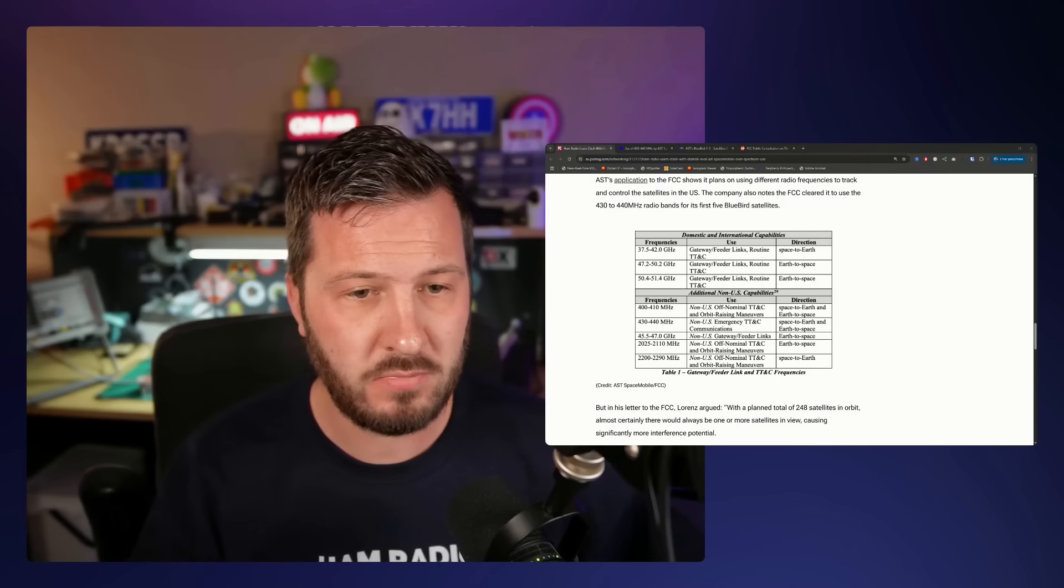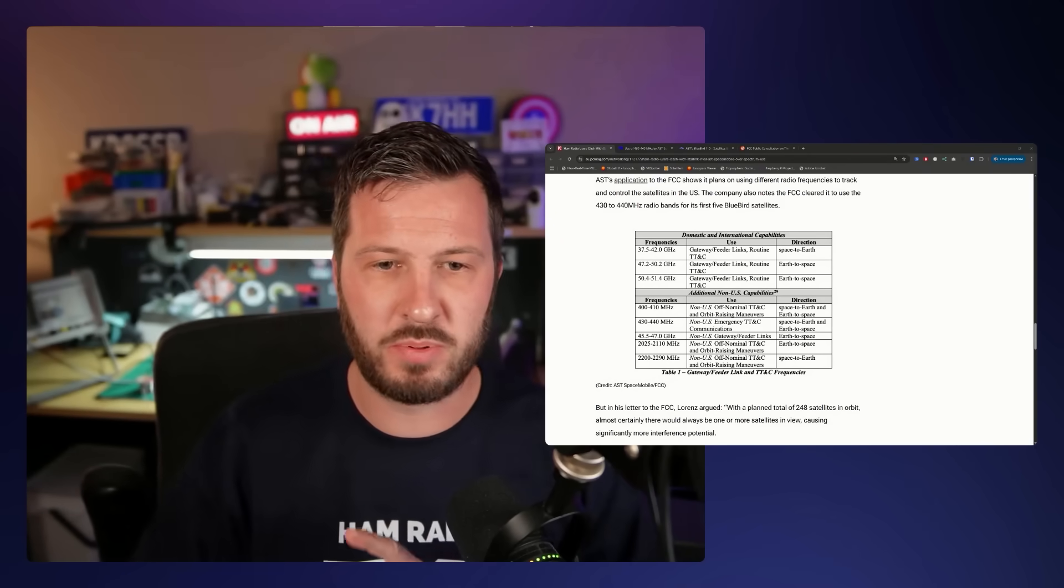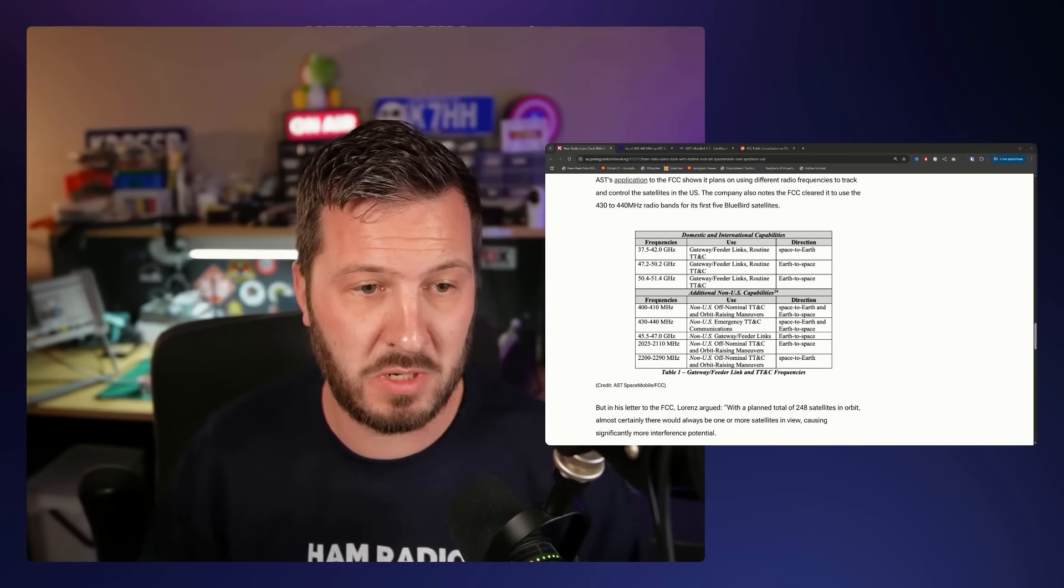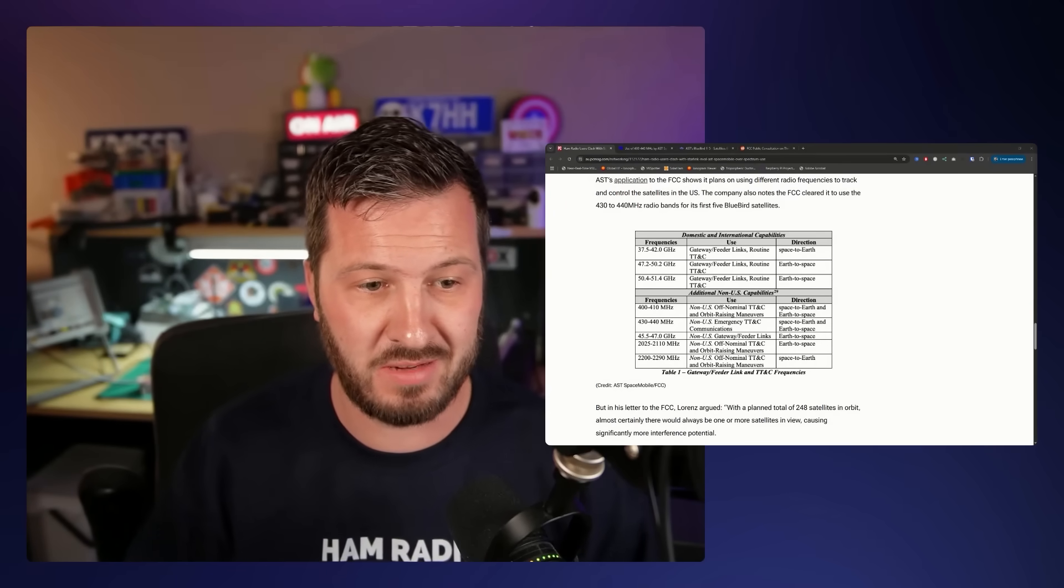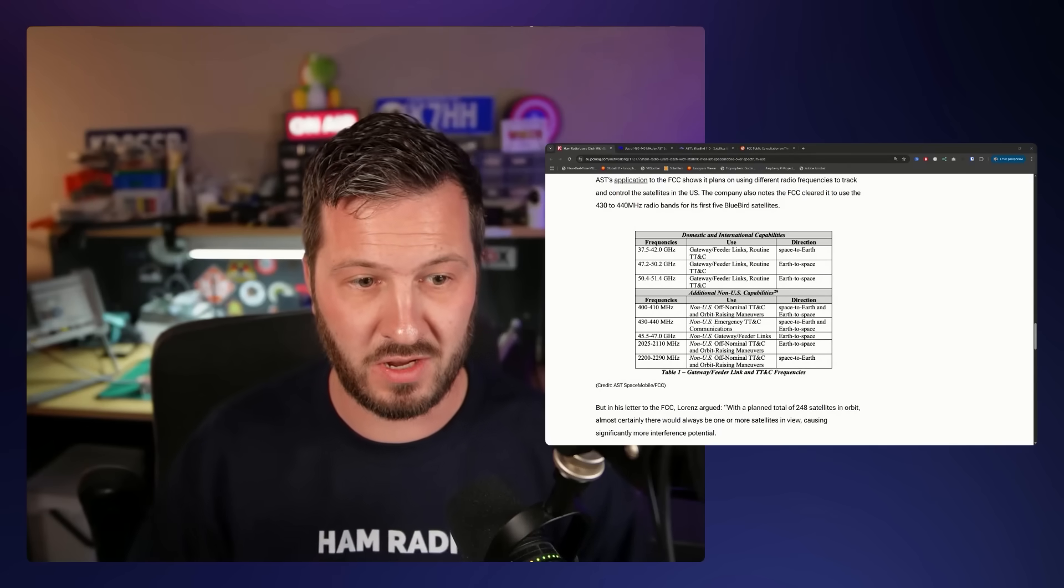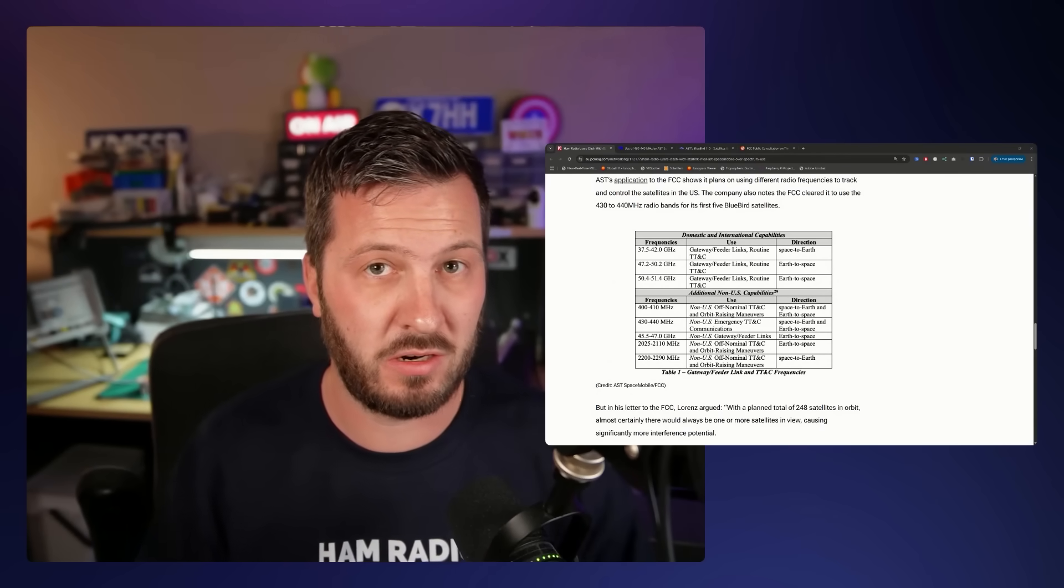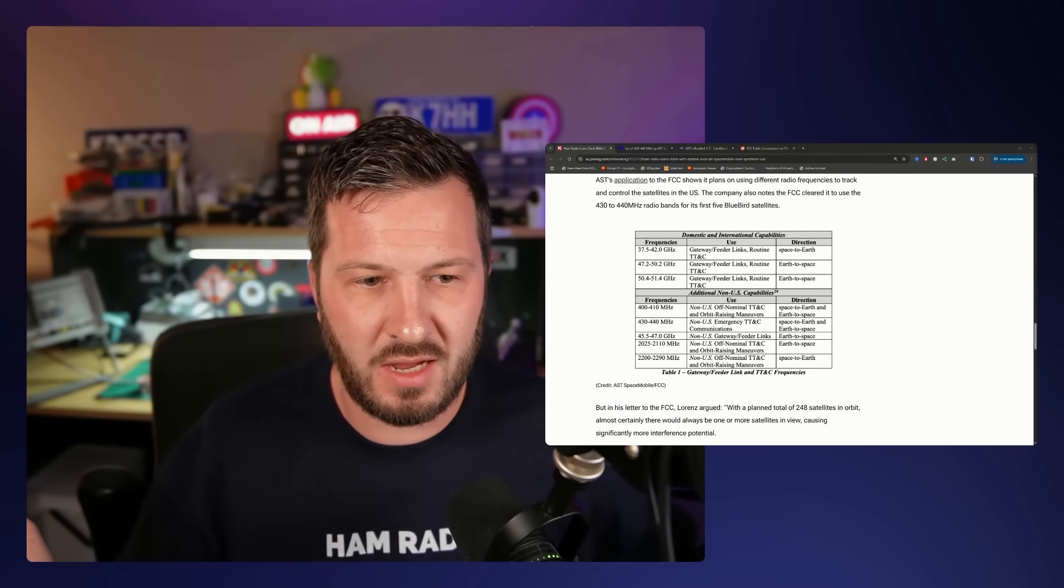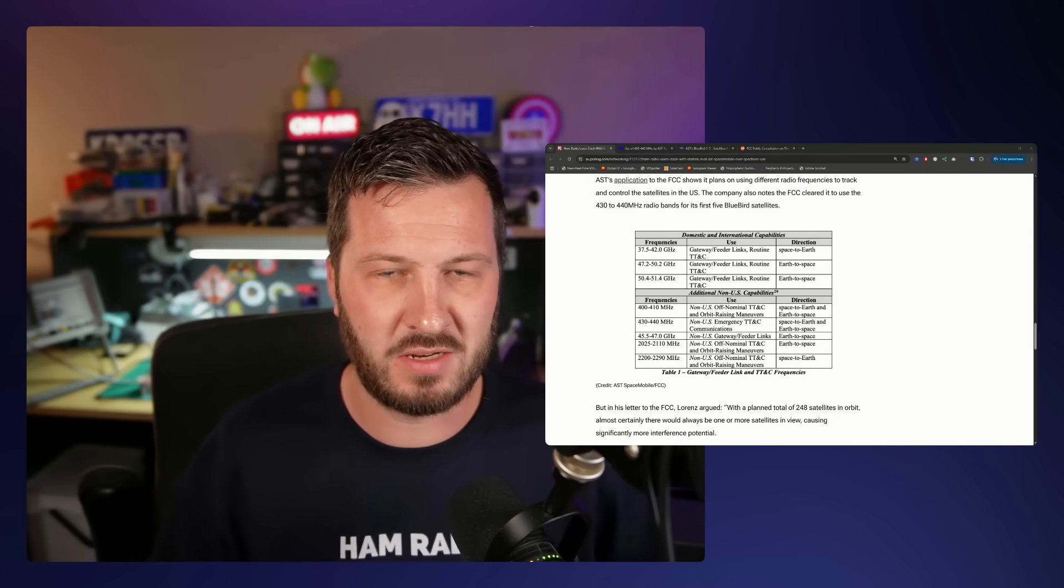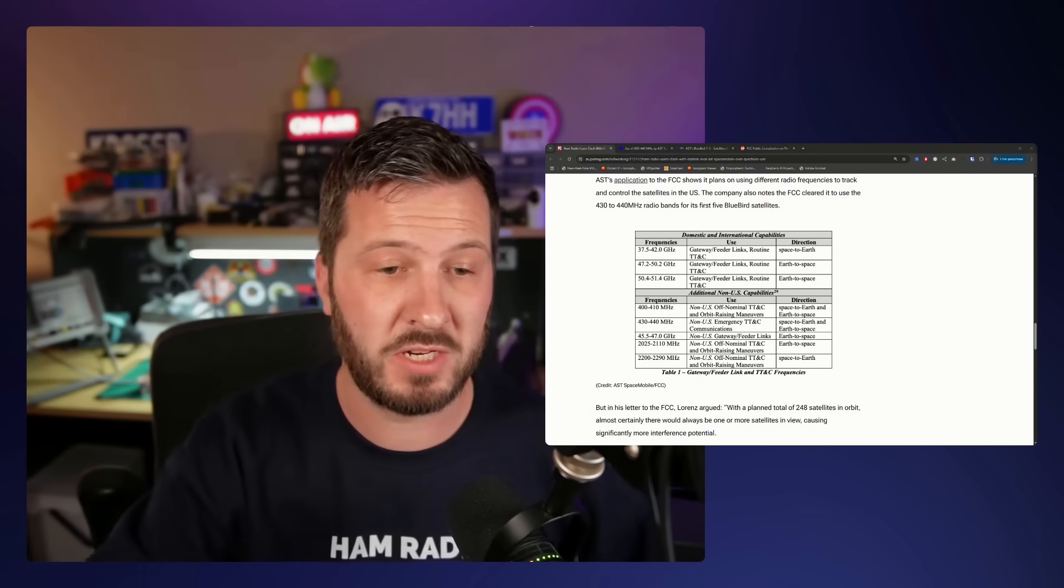So again, this band on 70 centimeters, it supports other amateur radio satellites, AMSAT satellites, emergency communications networks, search and rescue, data modes, DATV, digital amateur television, SSB work. It's a popular band for entry-level operators, especially here in Australia, I know for sure. So yeah, it's not just a hobby band.